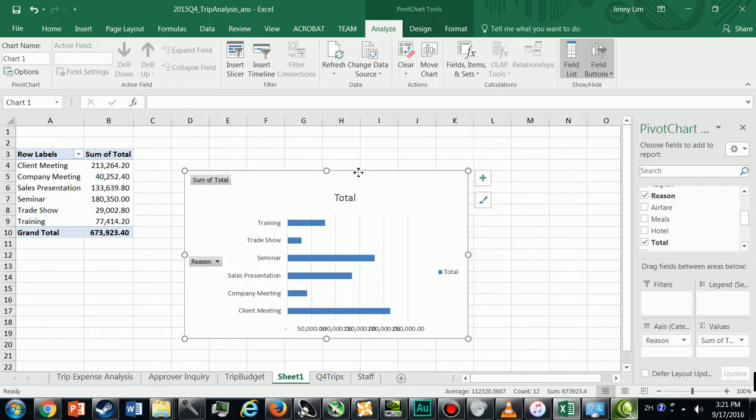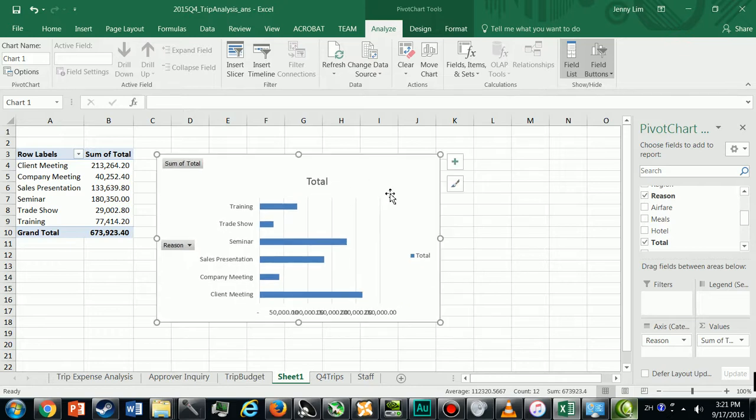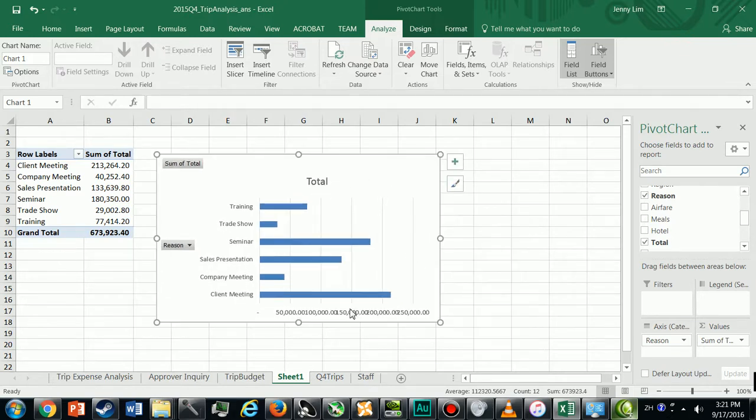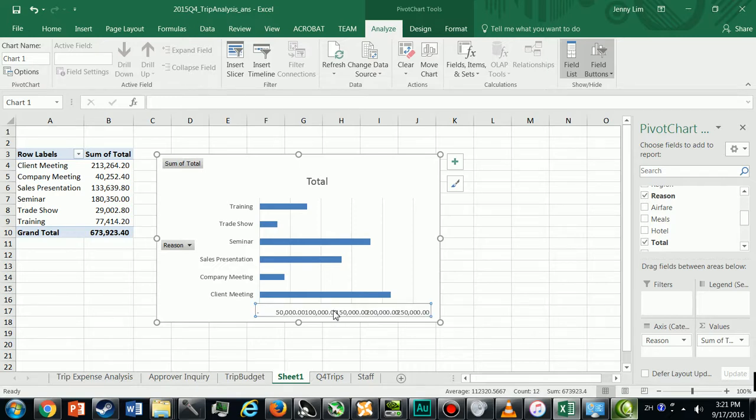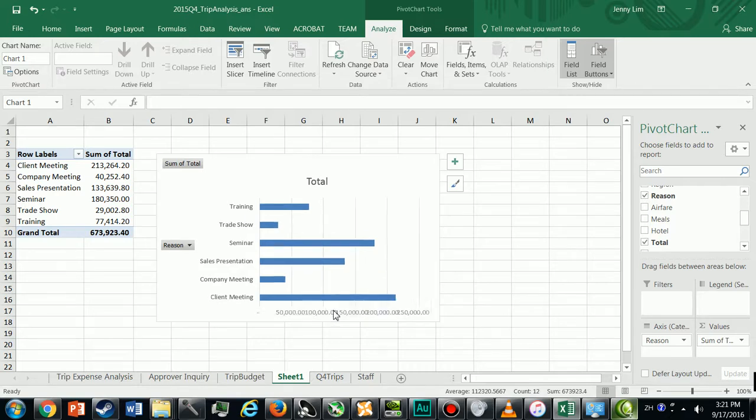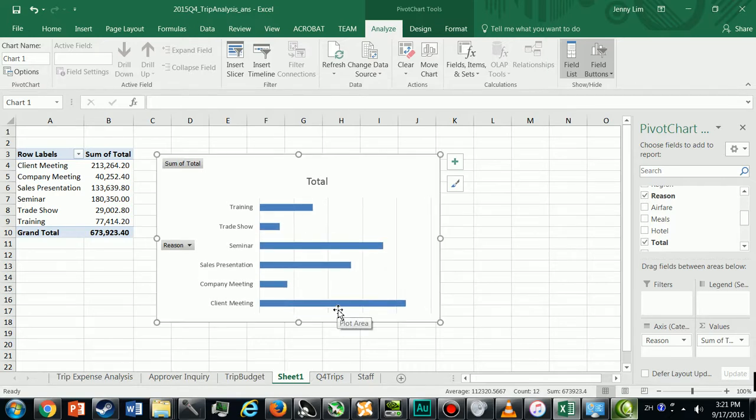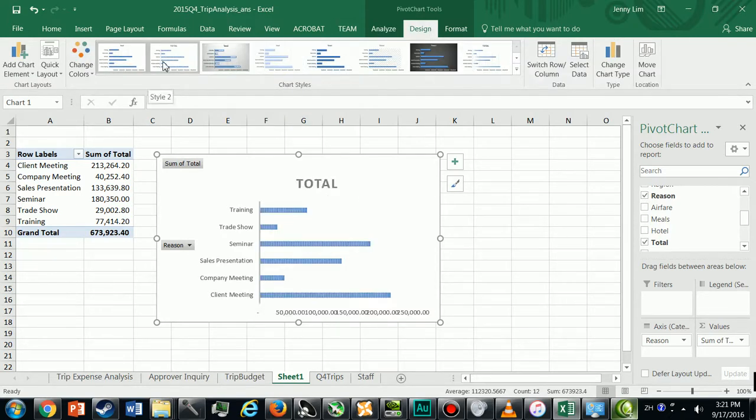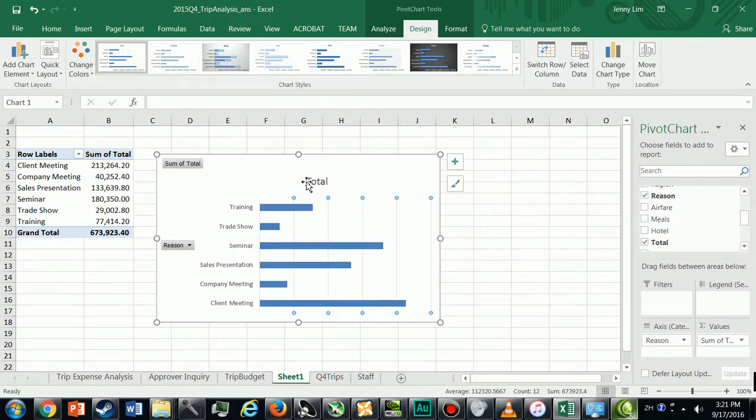We need to remove the legend here and down here in the axis we're going to remove the axis. We're going to change the layout so we're just going to add the title up here: Trip Expenses by Reason.